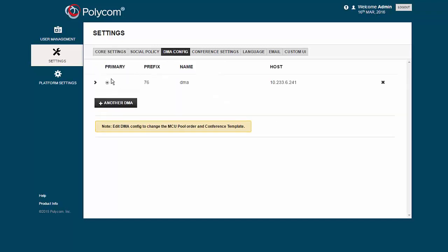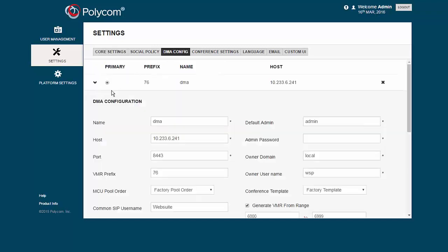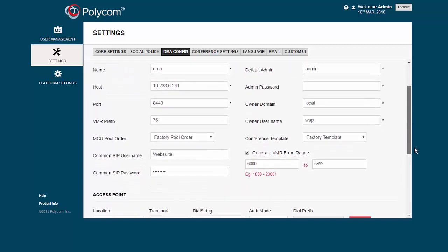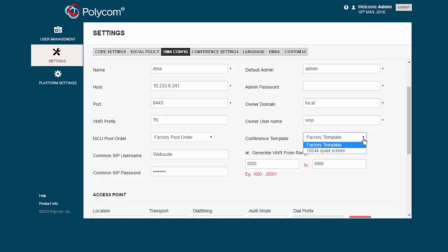The DMA Config menu is where you add the parameters for WebSuite to connect to the DMA. Notice the MCU pool order and conference template that is being used by the WebSuite.